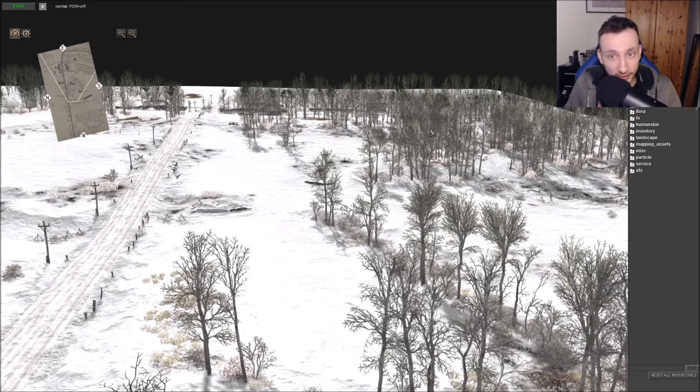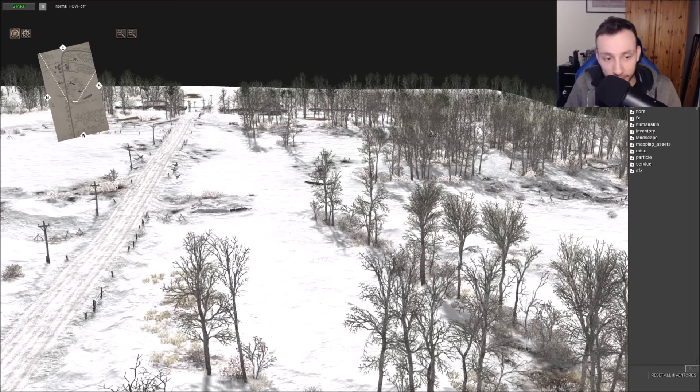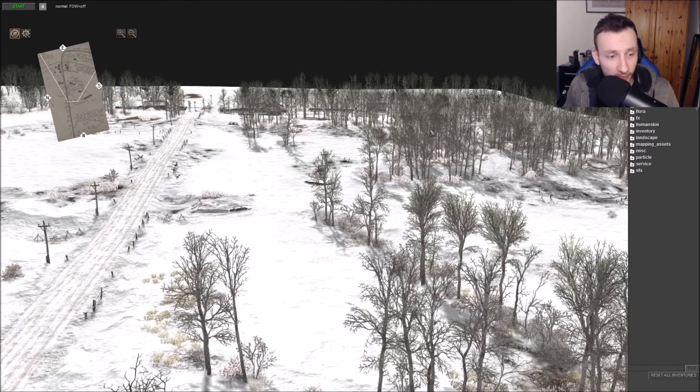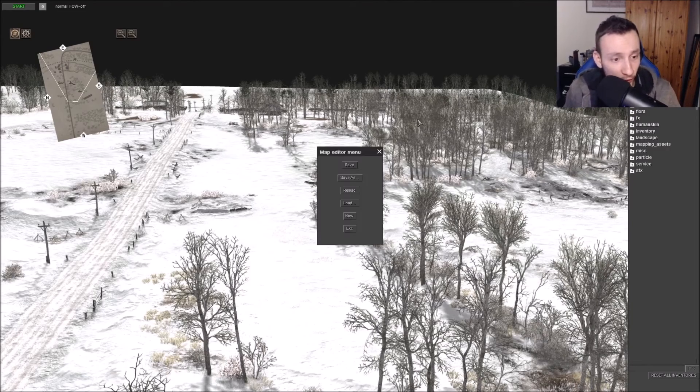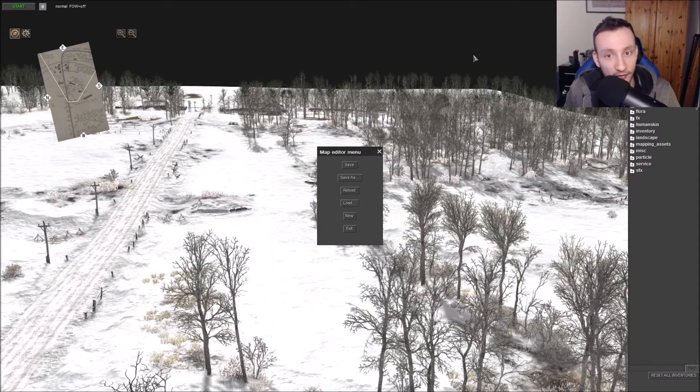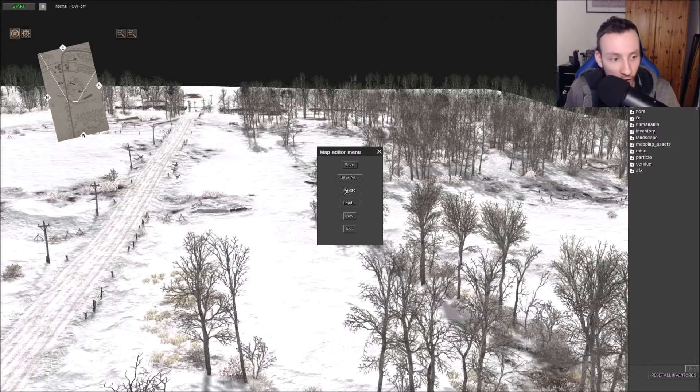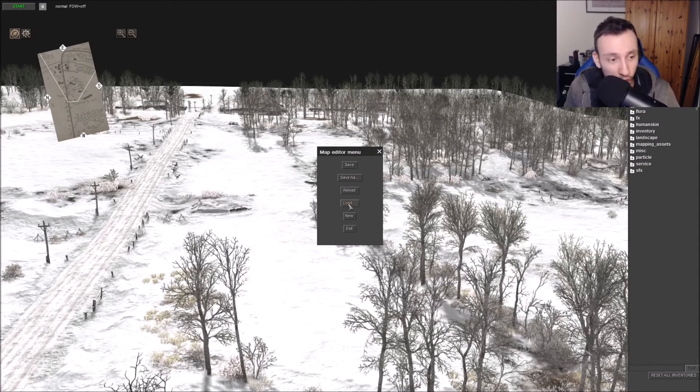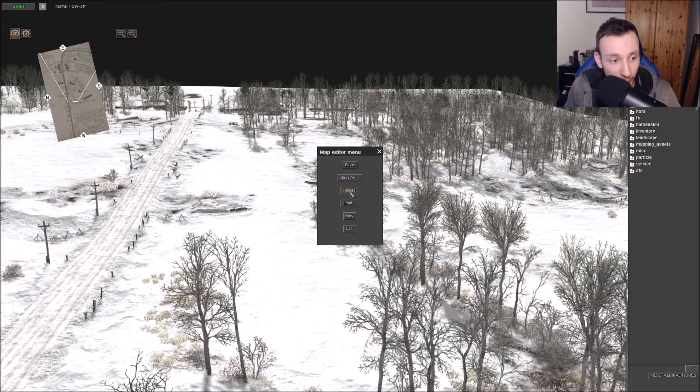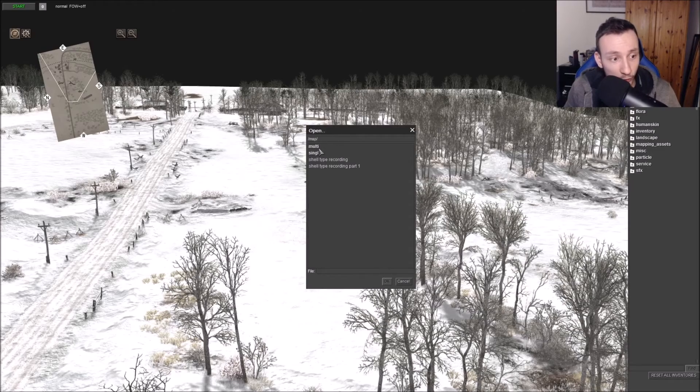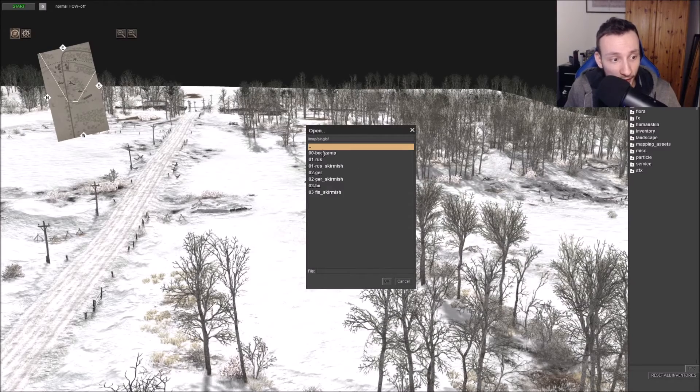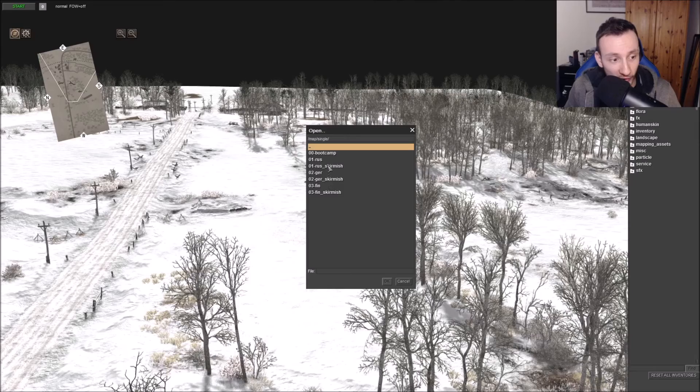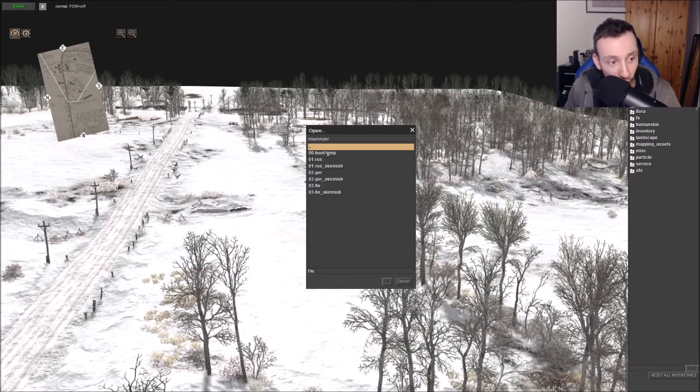But as you can see here, this is the map for the Russian campaign. So this is how you load up a single player map. And it's the exact same thing for a multiplayer map where you press Escape. If you don't want this map, you're not happy with this map, just again press Escape, go to Load.